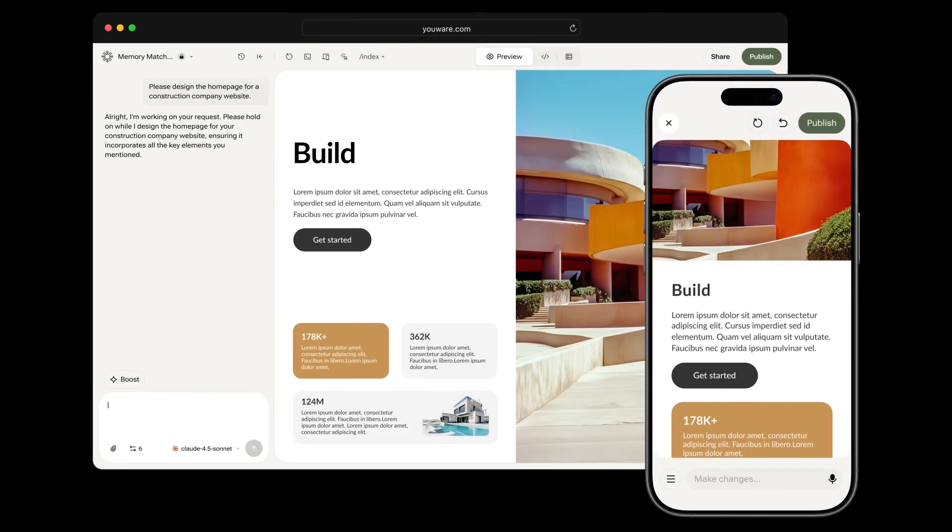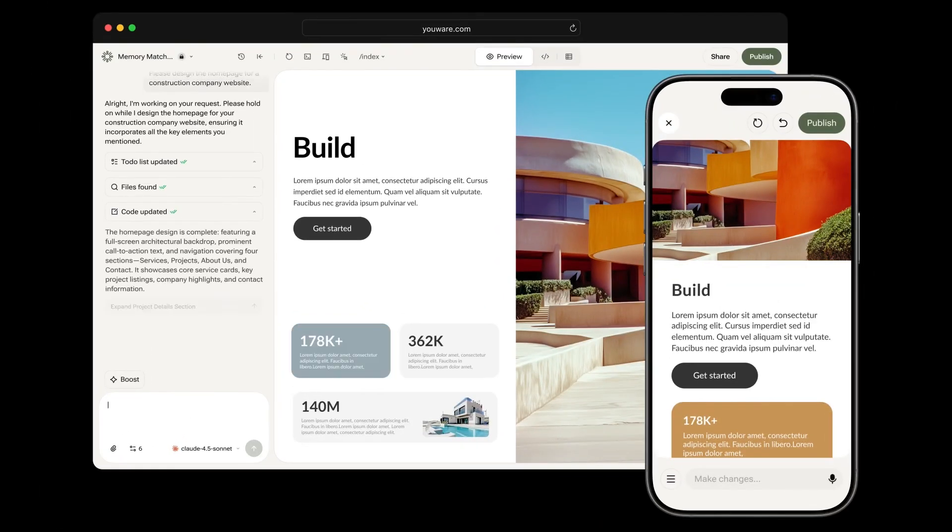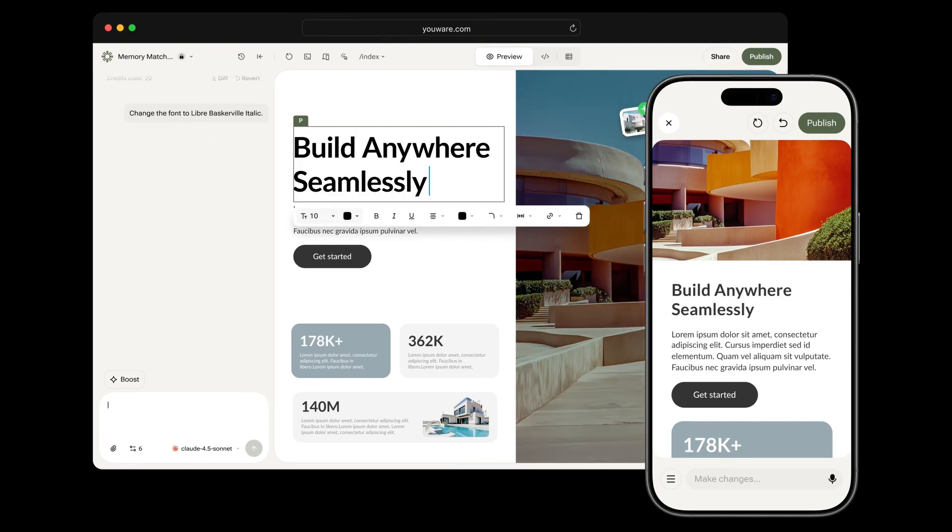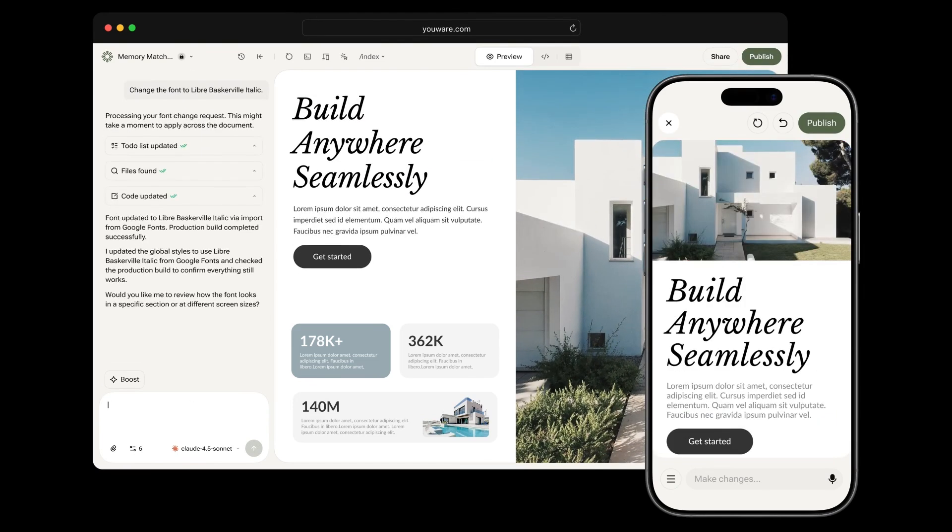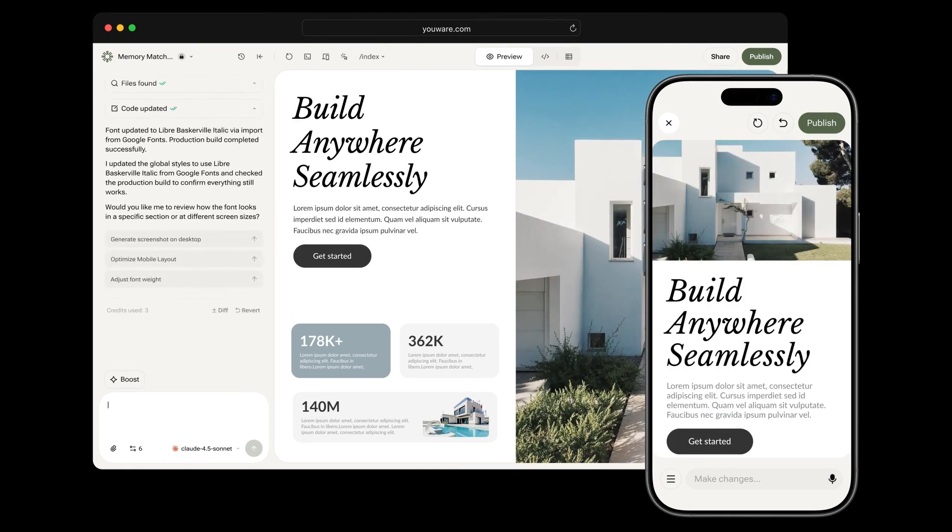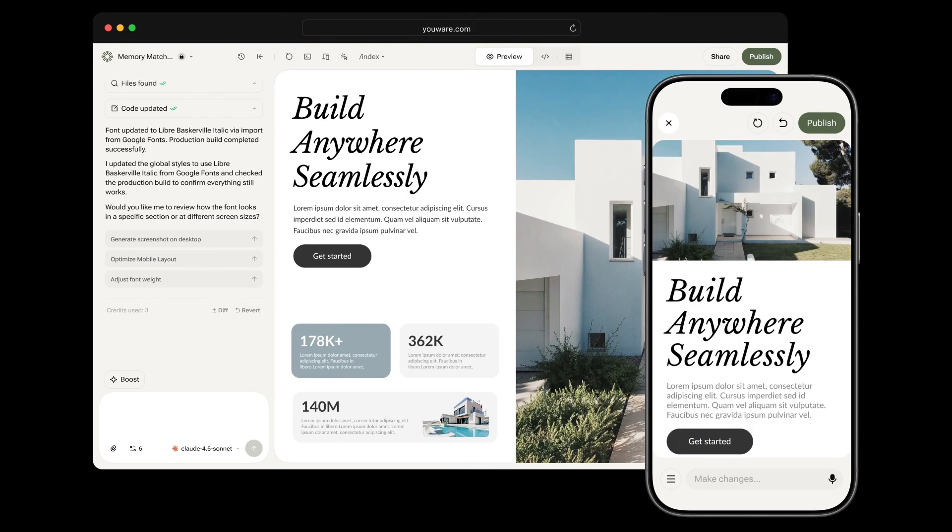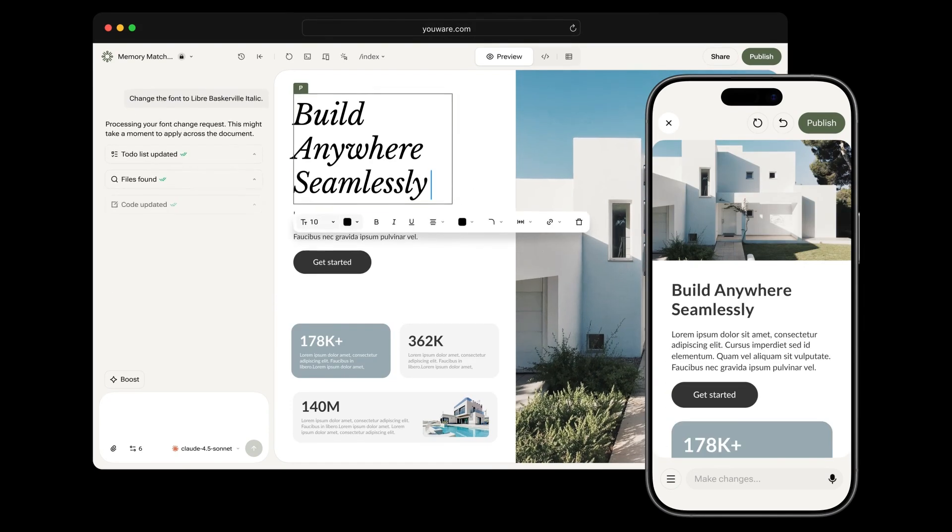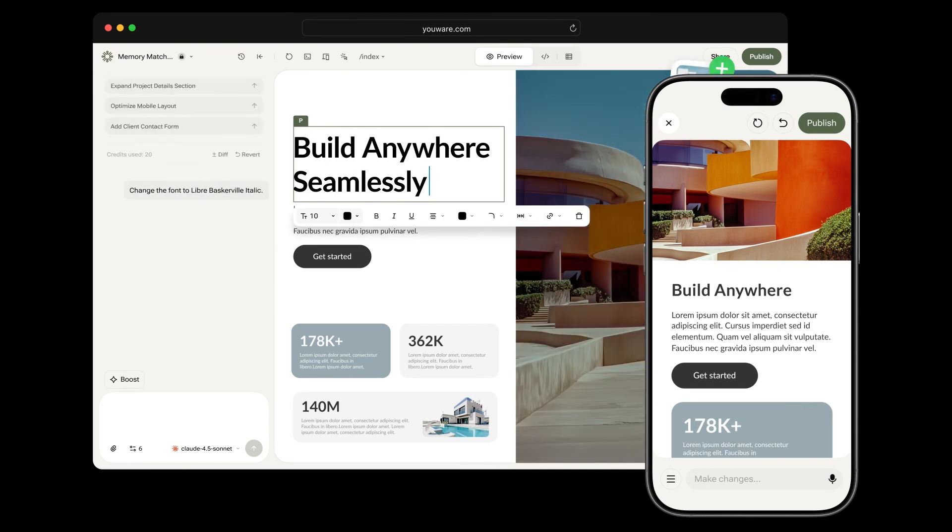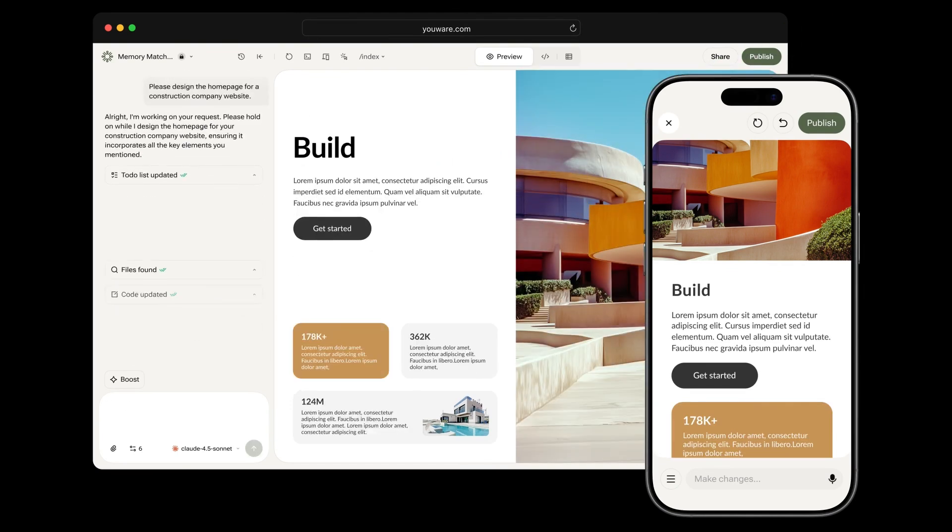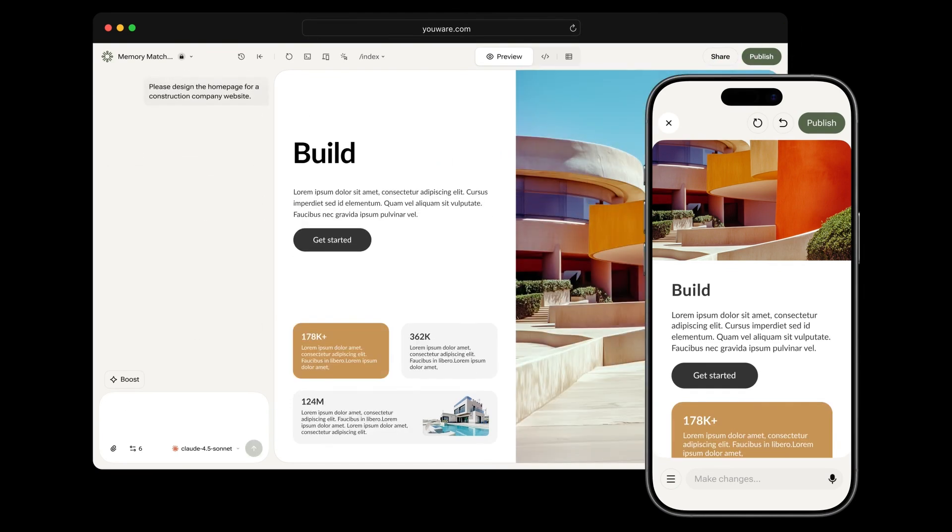You know how ChatGPT can write code, but it stops there? It doesn't build your app, design your website, or host it live. Well, there's a new platform that takes that next step. It doesn't just write code, it creates full working apps from your ideas, deploys them, and gives you a live link instantly.